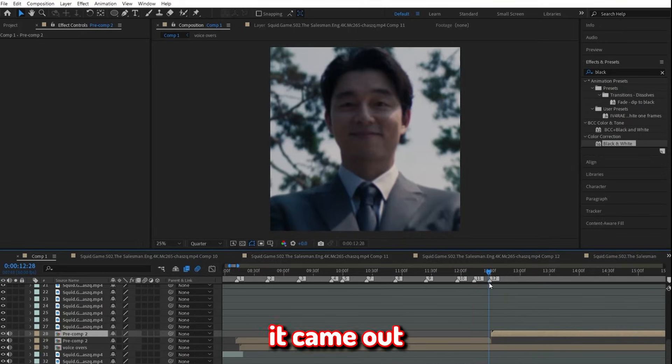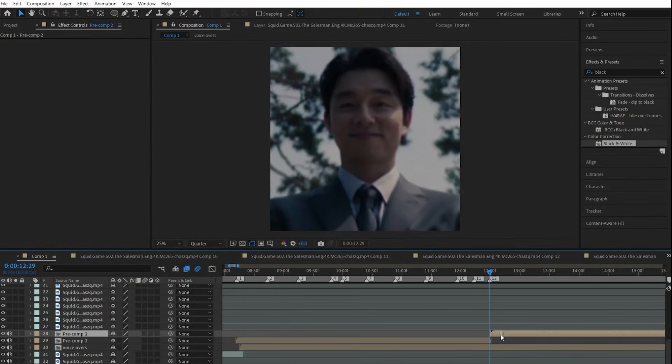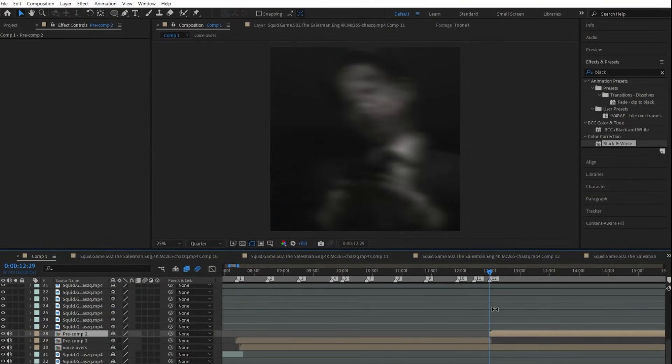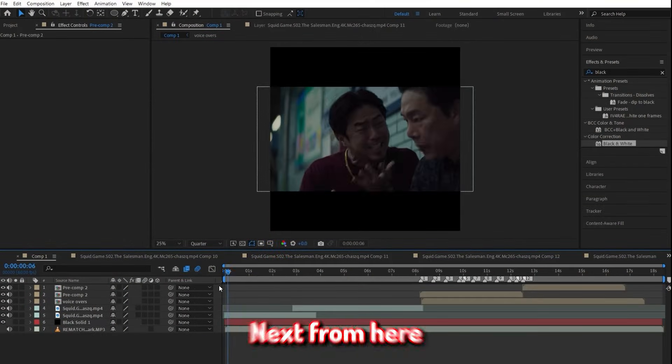And I'm gonna admit, it came out a little off-beat on certain parts, but honestly, it was fine. Next from here, it was finally time to start on this intro. It wasn't gonna be a big deal, because I wanted to keep it simple.